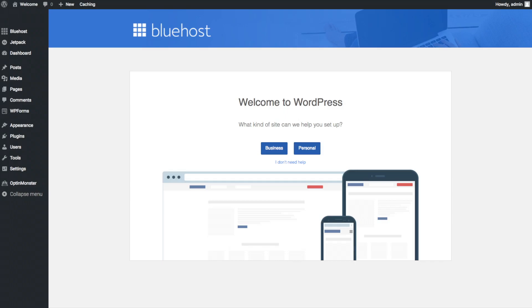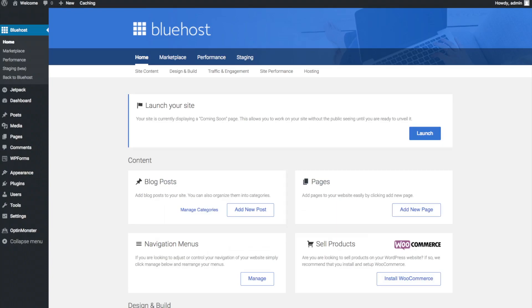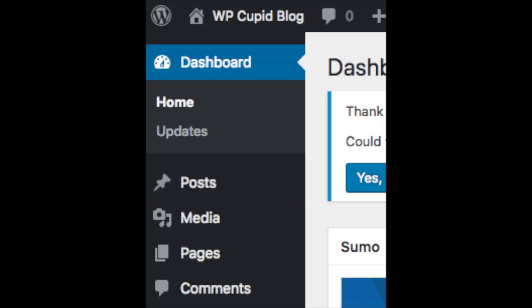Once you click that and log in, you'll be at the WordPress dashboard. If you don't need help, just click the 'I don't need help' option. You will then see blog posts where you can add new blog posts, where you can add new pages to your blog, where you can change your navigation menus, and if you're going to sell products on your site you can install WooCommerce to do so.